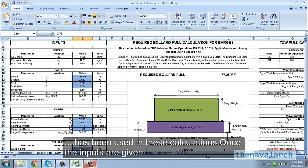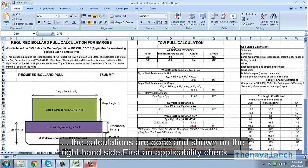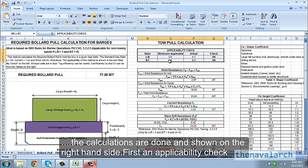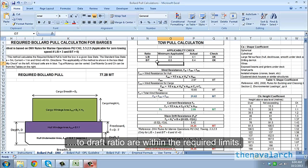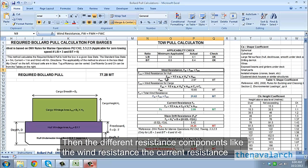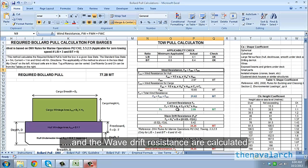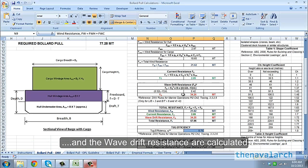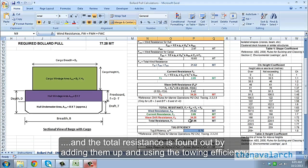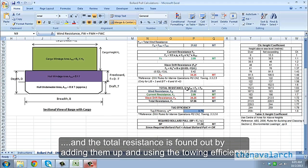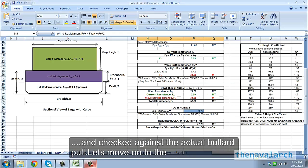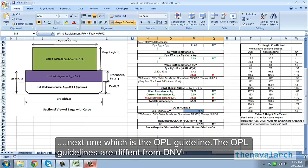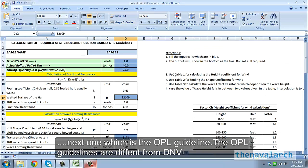Once the inputs are given the calculations are done and shown on the right hand side. First an applicability check is done, which checks whether the length to breadth ratio and the breadth to draft ratio are within the required limits. Then the different resistance components, like the wind resistance, the current resistance and the wave drift resistance are calculated, and the total resistance is found out by adding them up, and using the towing efficiency, the final required bollard pull is calculated and checked against the actual bollard pull.